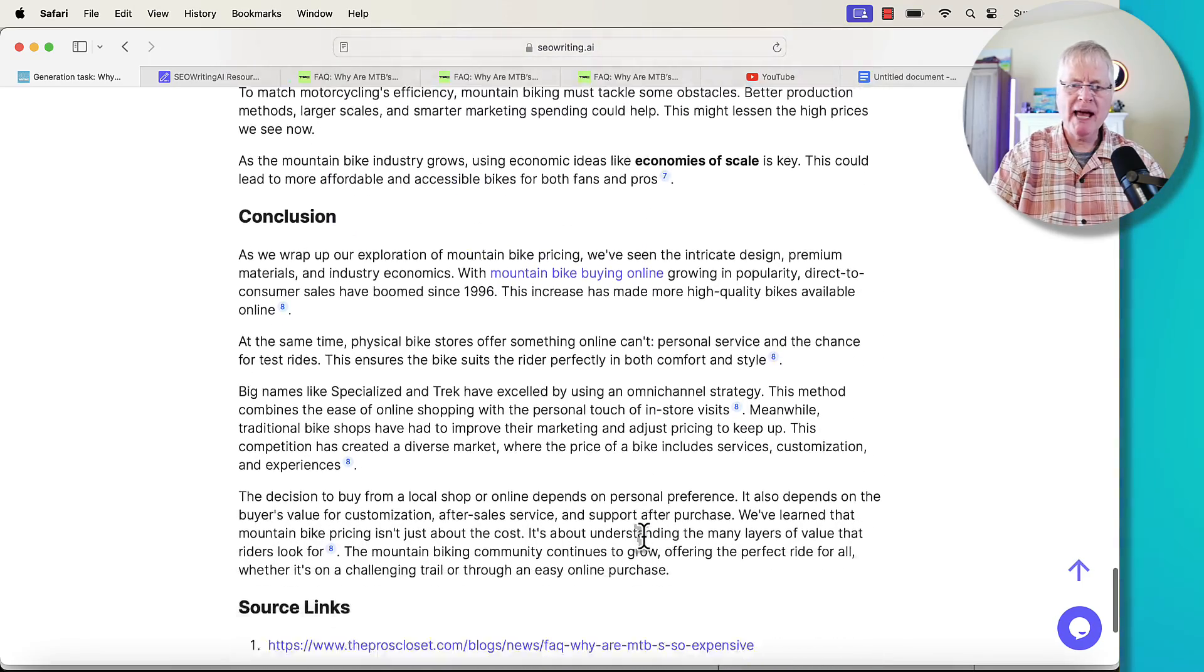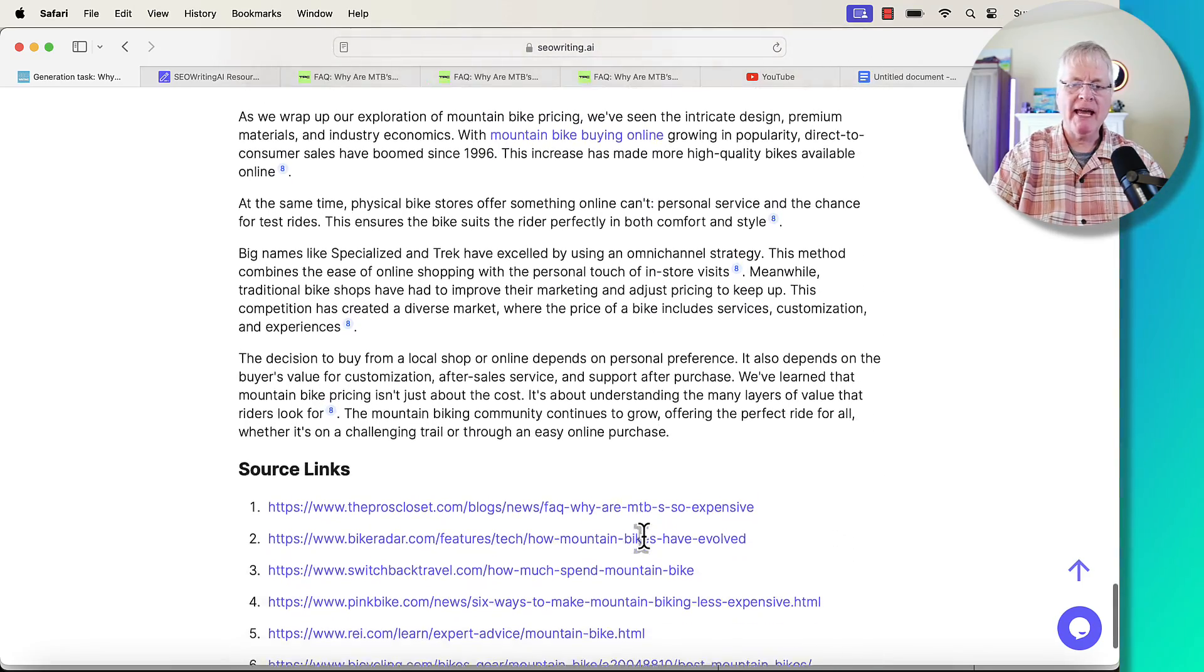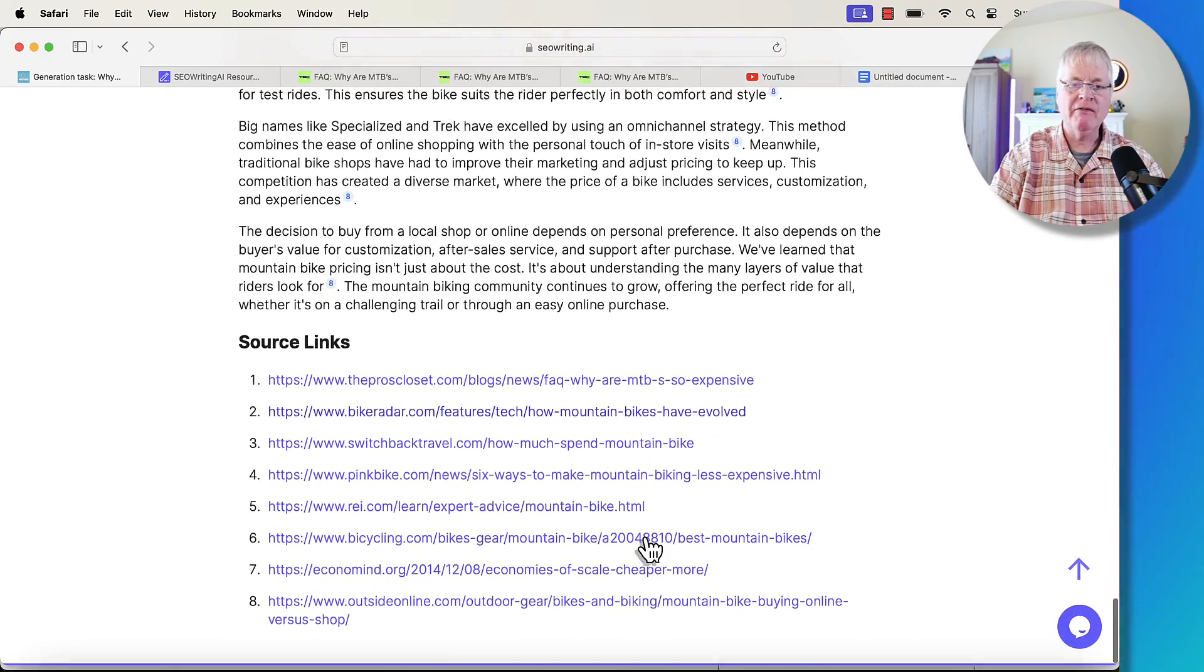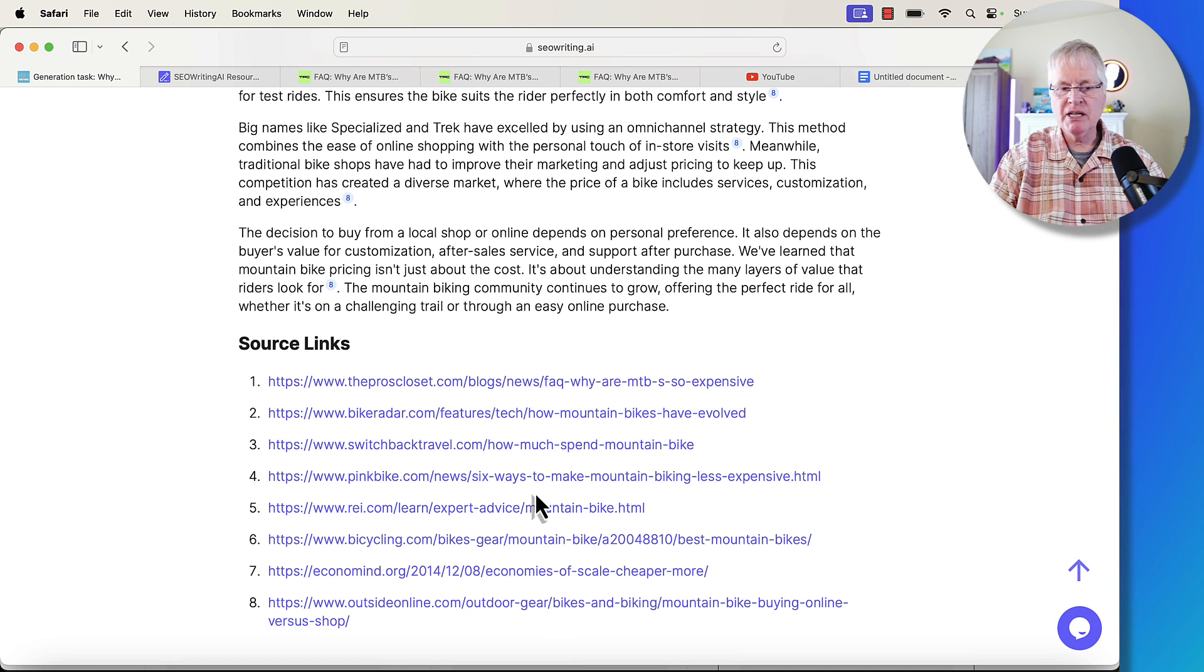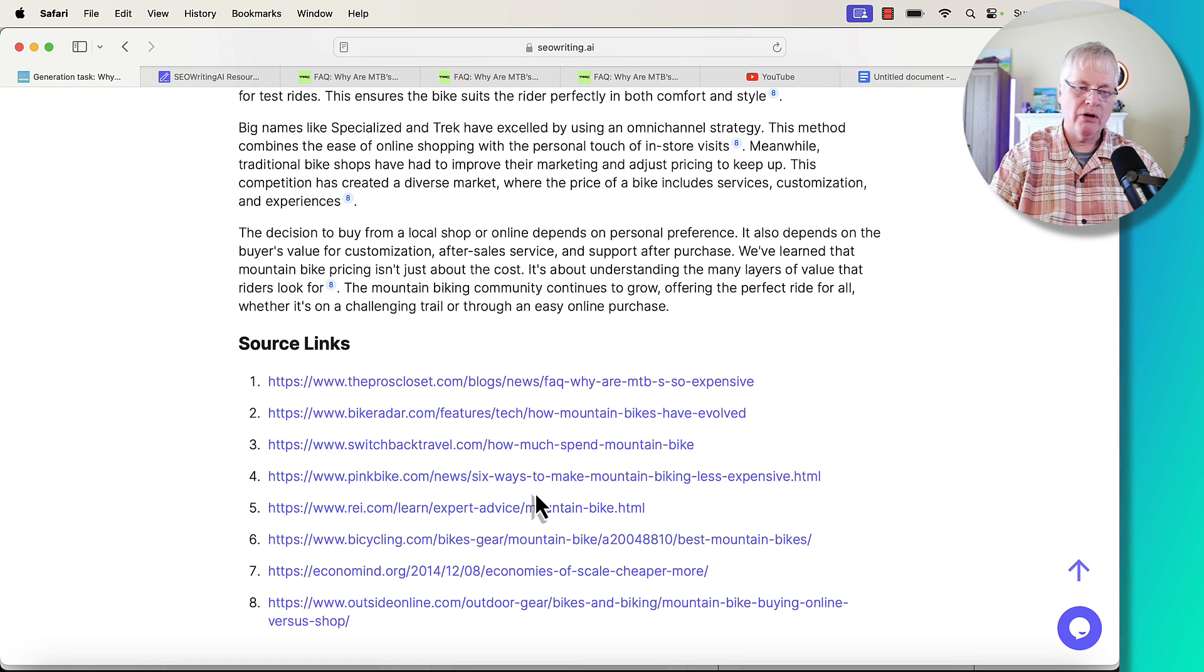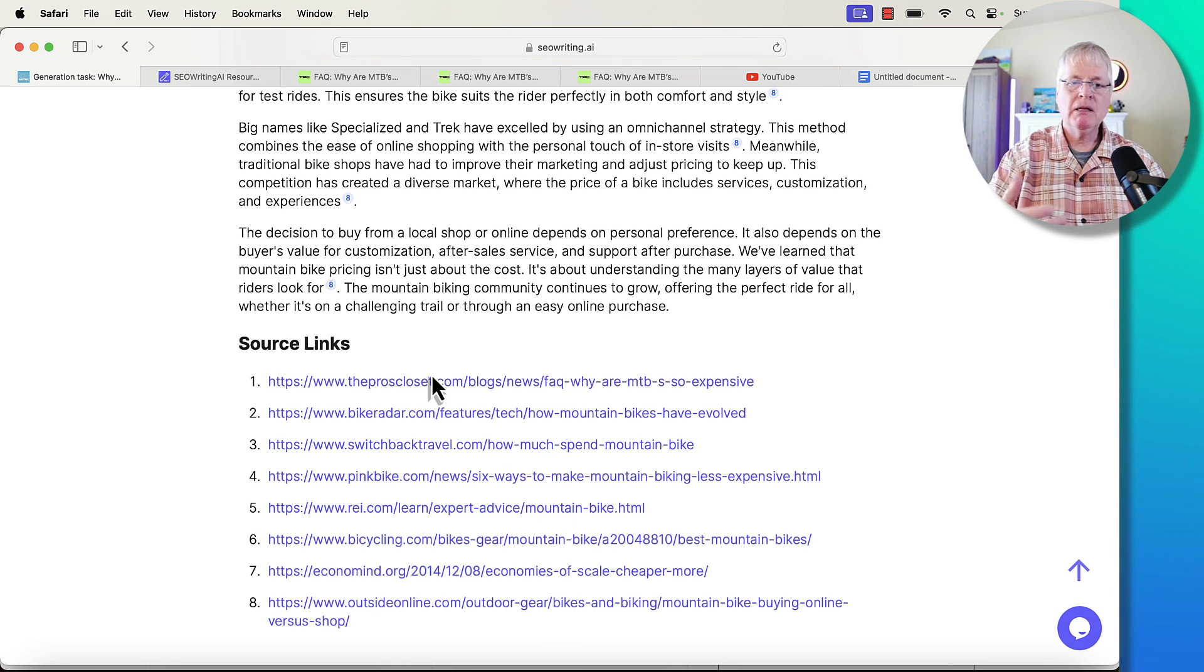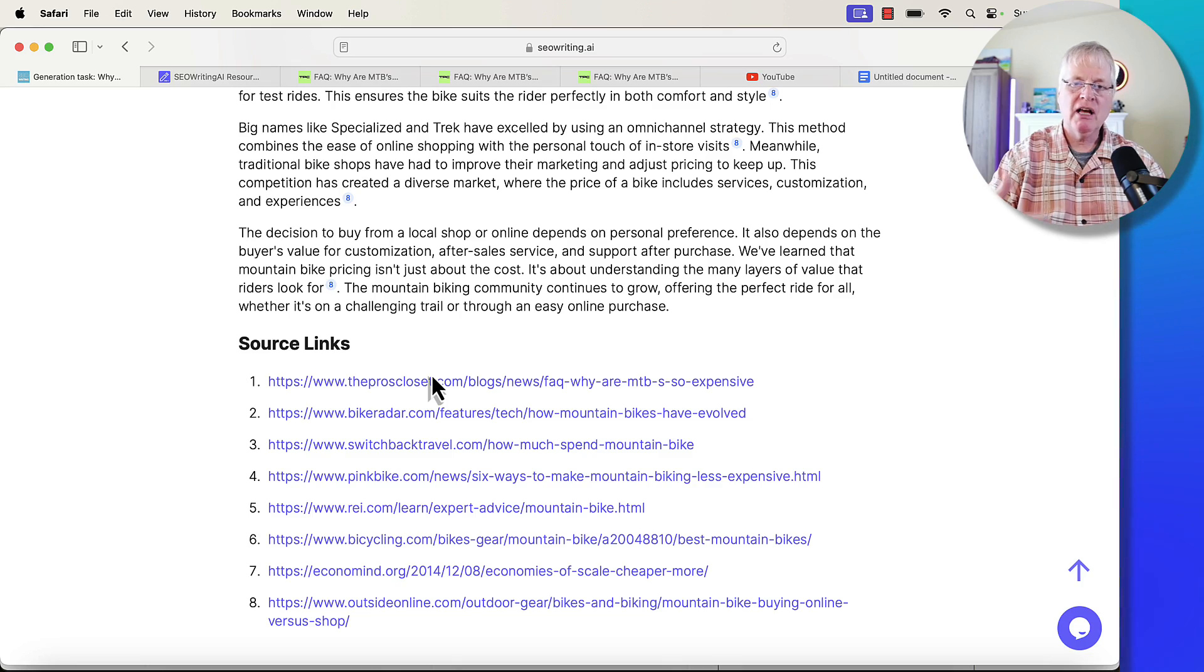The key thing is, remember, we asked it to write at a lower grade level. Here are the source links. You can have source links in here or not. That's up to you. Typically, I don't put the citations in. I don't put the source links in.